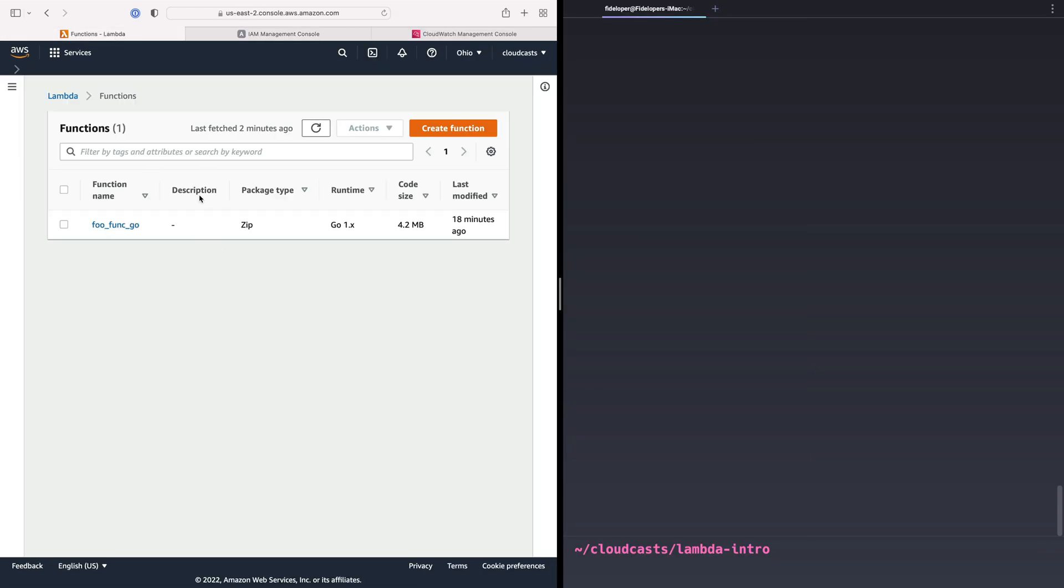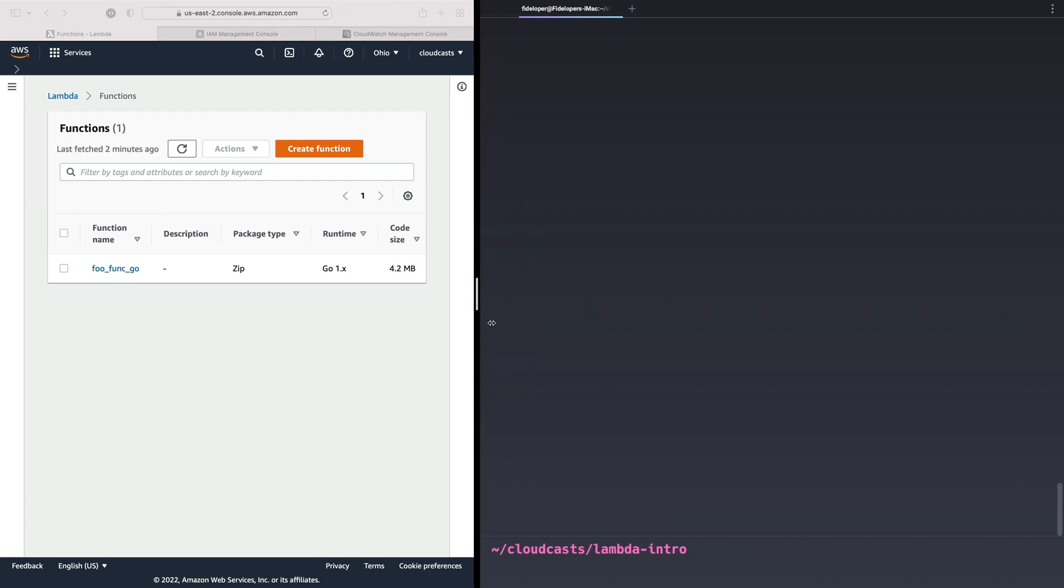And that is it for that. We can go ahead and create a new function, except I don't want to do it in the UI. I want to show you what it looks like to do it in the CLI here. Now, first things first, before we do that, because we're going to make the code and upload the code while we also make the function, we'll do it all in one shot.